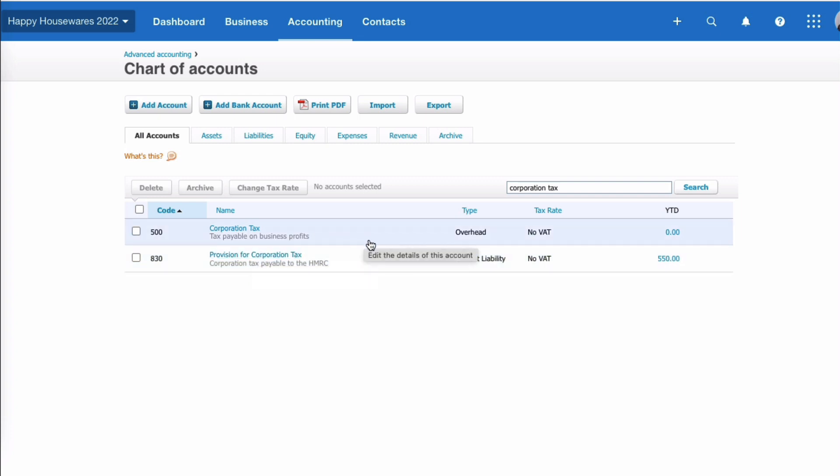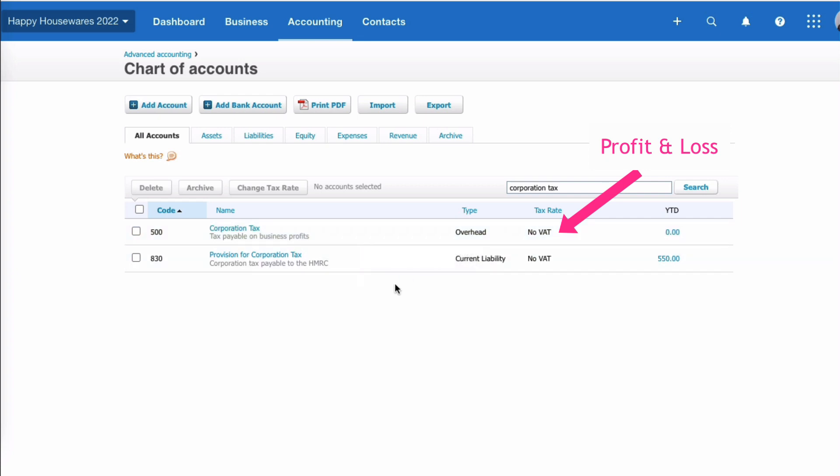So the main difference between these two codes is the 500 code goes to your profit and loss account, so that would show you how much your tax is in the year. And then the other side of that entry goes to your balance sheet because it's a liability that you need to pay, that you'll be paying to HMRC nine months later.